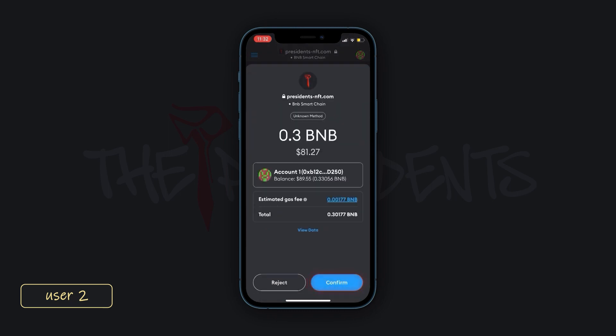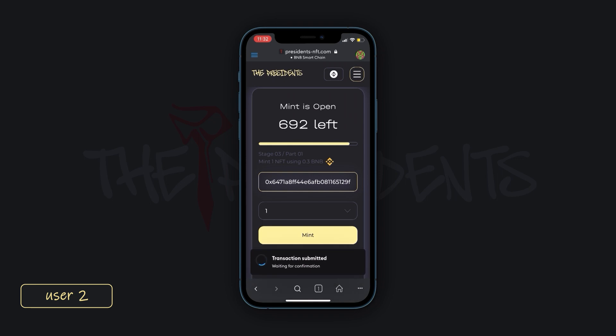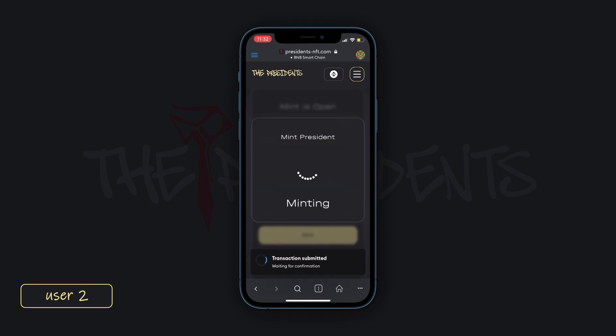Remember, if you don't have the right amount of balance, the Mint button will be inactive. Don't forget about the gas fee as well.